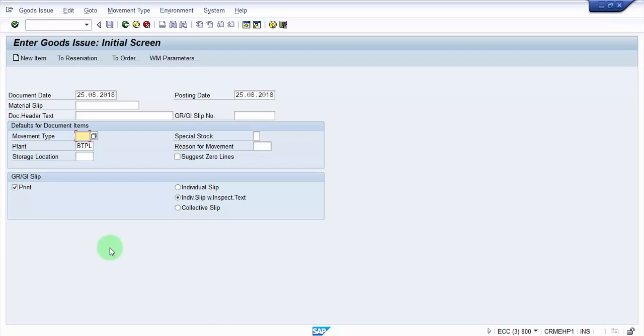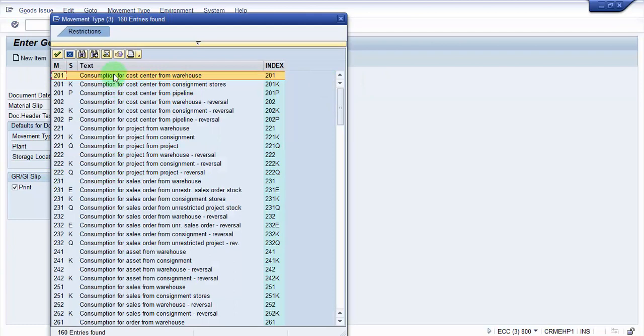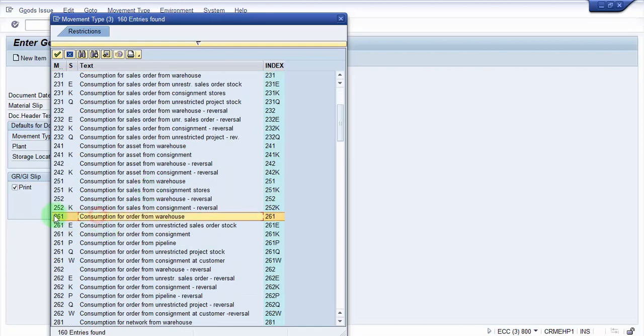The movement type what we would be using is 201. Let me show you here, let me give a little brief about the movement type. You can see that 201, this is basically the consumption for the cost center. There's one more which is 261, which is something like goods issue or the consumption against the order, which is also very important. This is used for the in-house production for a finished good, and at the point of time if in case you are utilizing or consuming the raw materials straight away against the order then you can use 261 movement type.